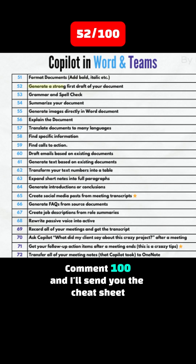Tip 52: Generate a strong first draft of your document. Tip 53: Grammar and spell check. Tip 54: Summarize your document.